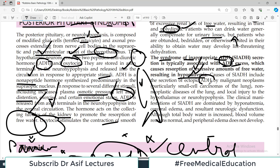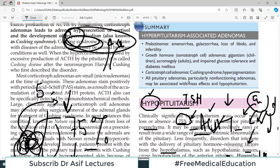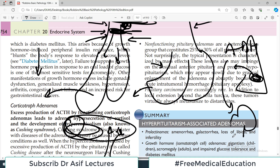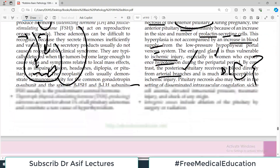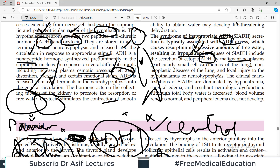Causes of SIADH include secretion of ectopic ADH by malignant neoplasms. For example, if there is a lung tumor, it can secrete ADH. This ADH enters the blood and reaches the kidney, which cannot distinguish whether it came from the hypothalamus, pituitary, or a lung tumor — it simply reabsorbs water. This is called ectopic ADH secretion.